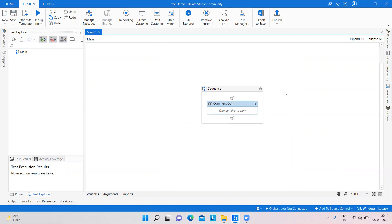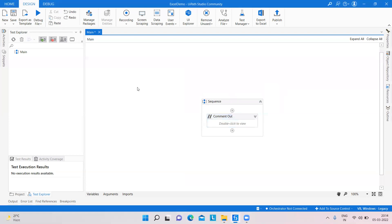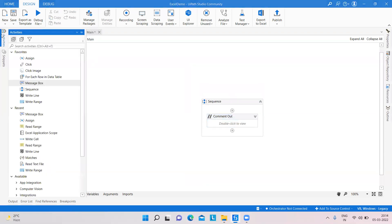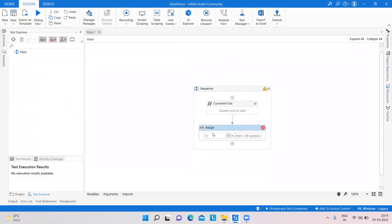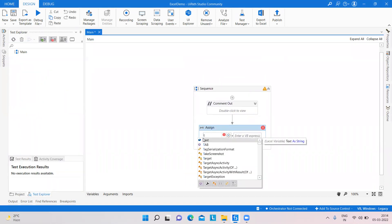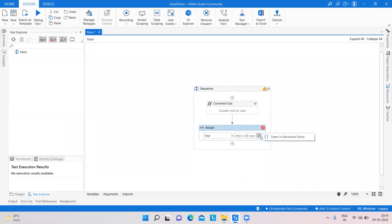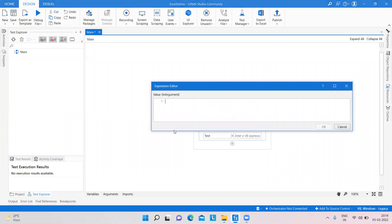We calculate the number of characters from a string. First, I take an Assign activity, and in that activity I create a variable — variable name is 'text' — and here I provide the text value.